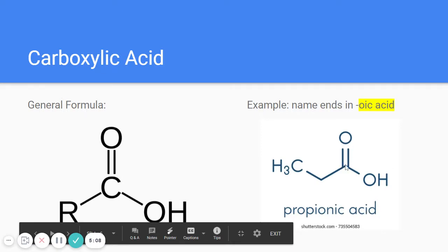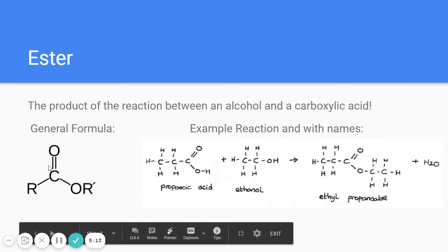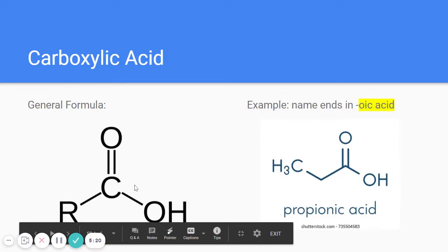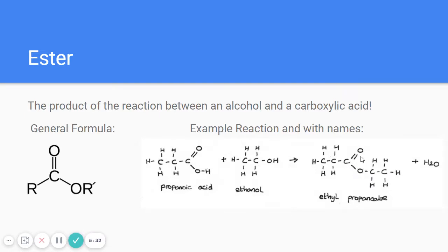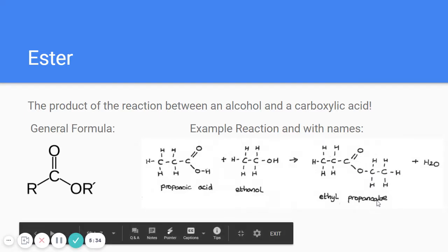The last one is an ester. An ester has a double-bonded oxygen and a single-bonded oxygen, but that oxygen is bonded to another carbon chain rather than an H. The ester group appears in the middle of the molecule — for example, ethyl propanoate. If the name ends in '-ate', it's an ester.